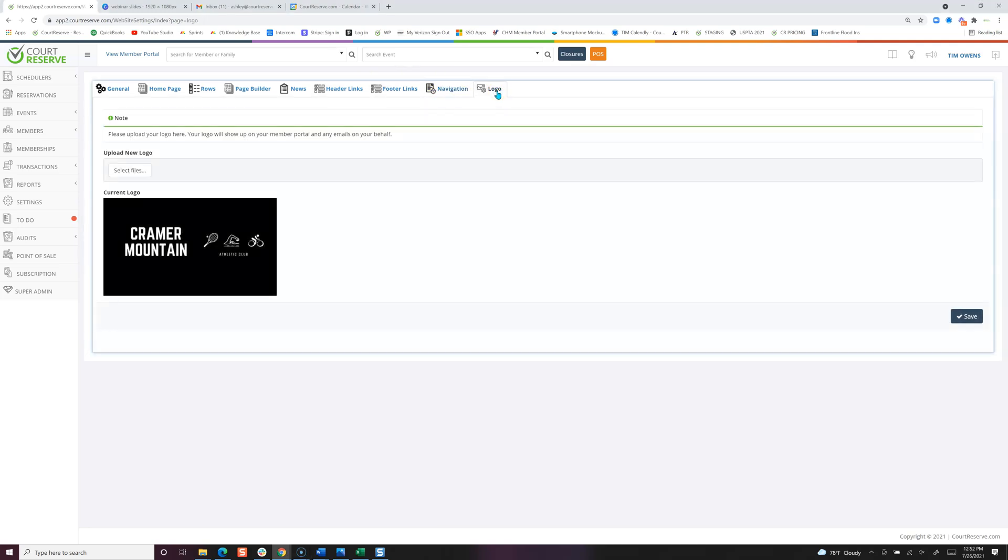Logo is pretty self-explanatory. You just update your logo so this will populate on your player website portal page as well as the mobile app. Rectangular logos fit better as well as show up better on the website.